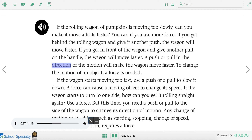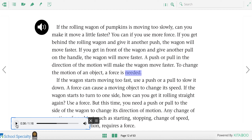Pushing or pulling in the direction of the motion will make the wagon move faster. To change the motion of an object, a force is needed. So if you want a wagon to move faster, you could pull at it a little bit and it will move faster, or get behind it, give it a little push, and it will move faster too.